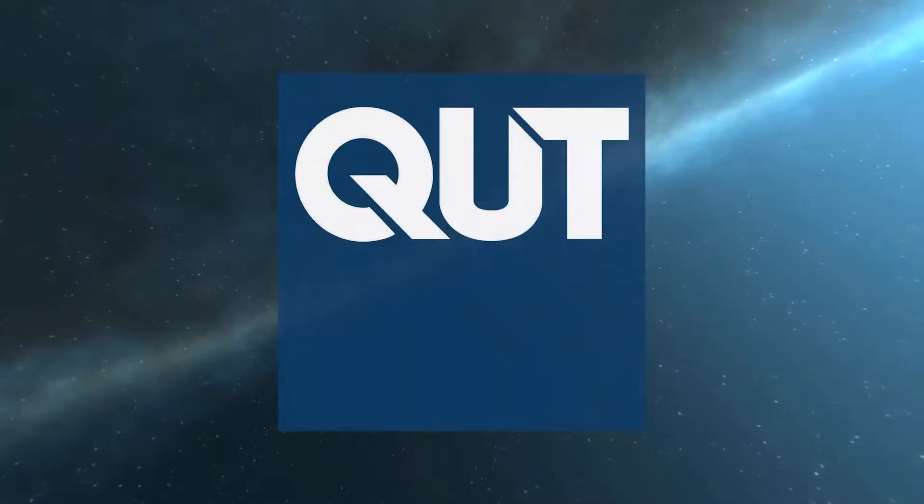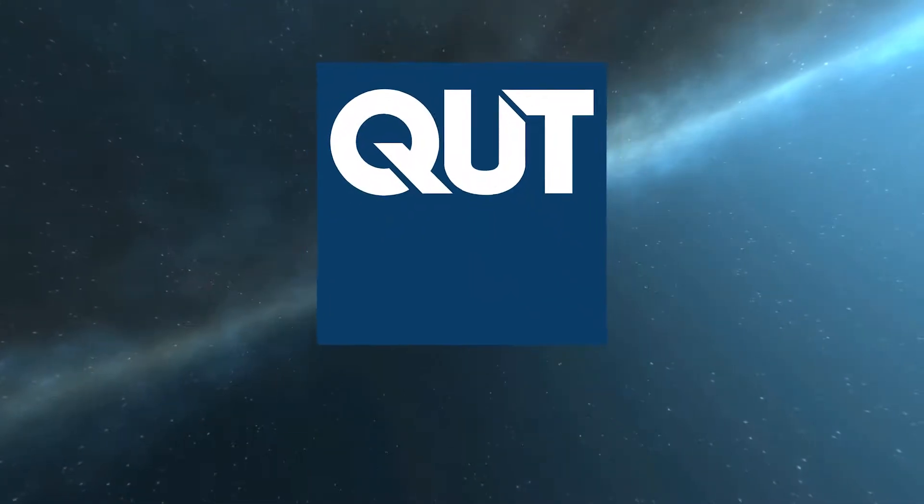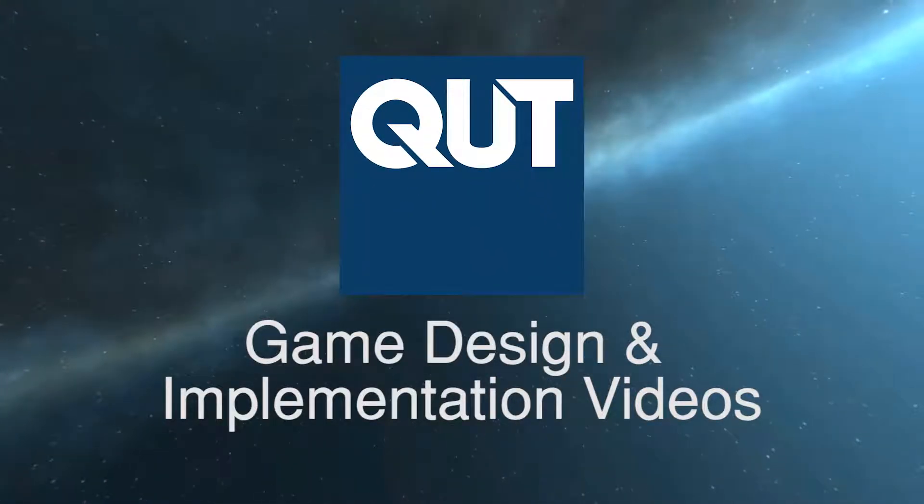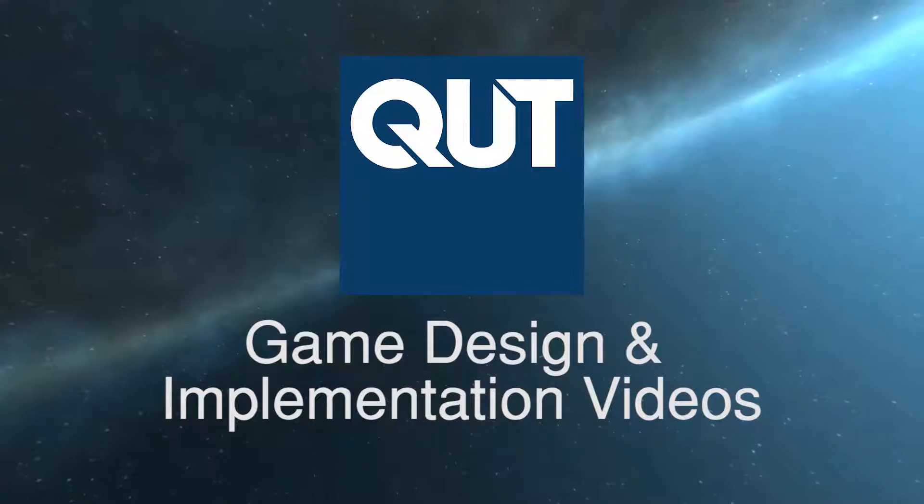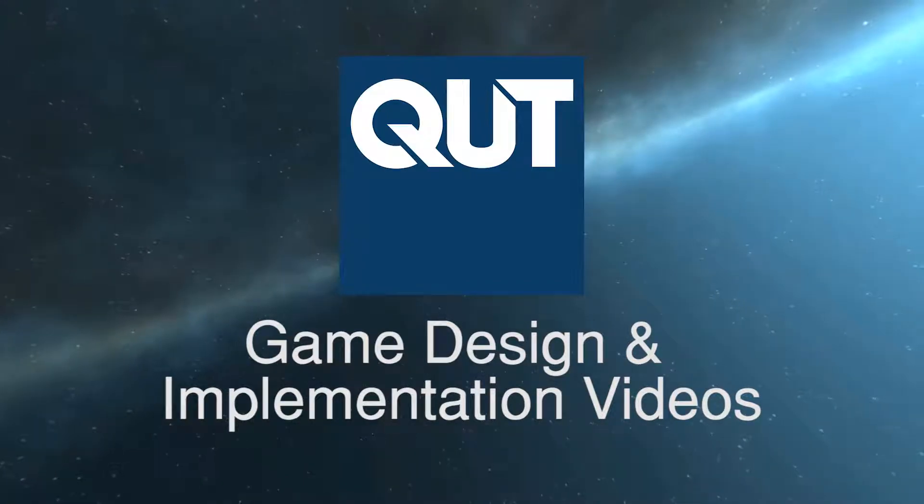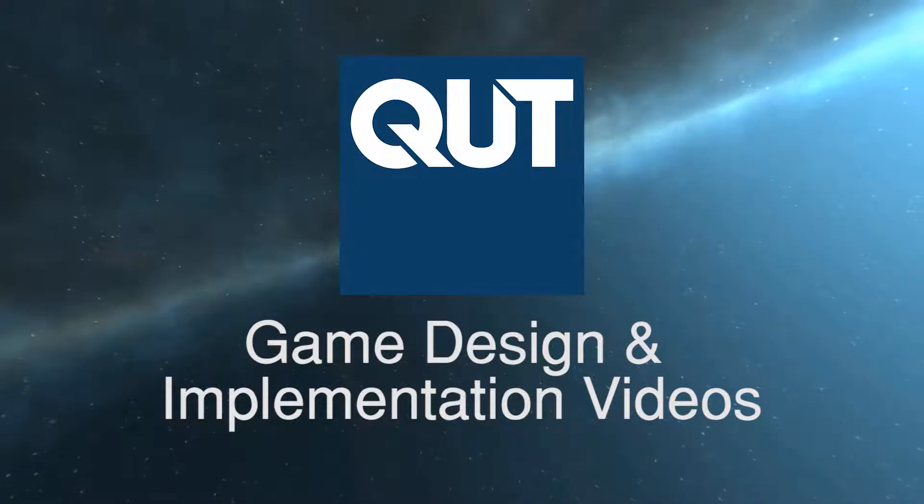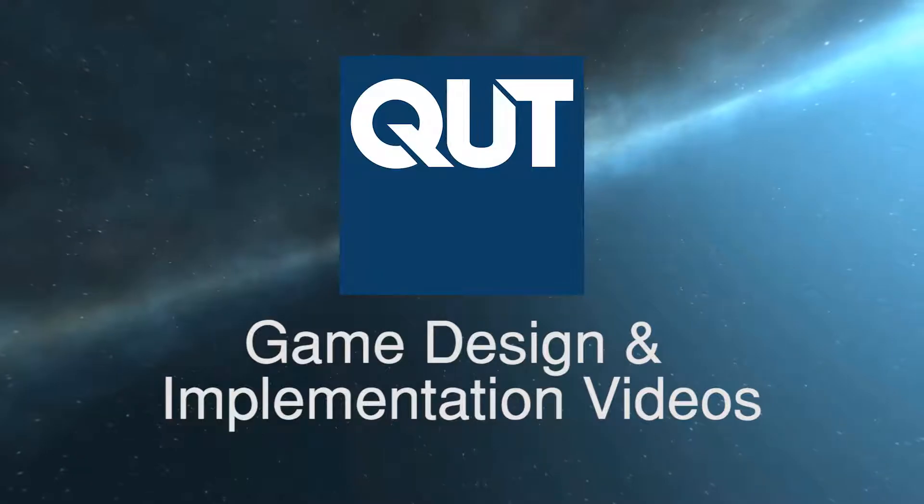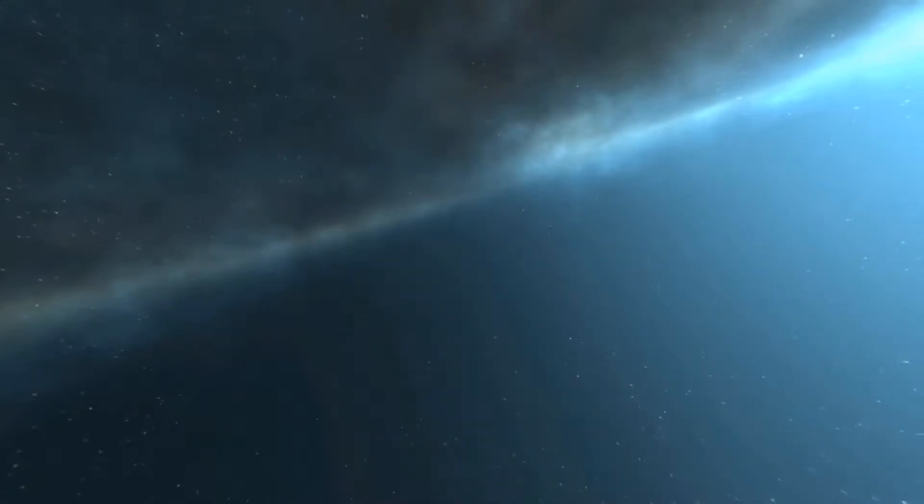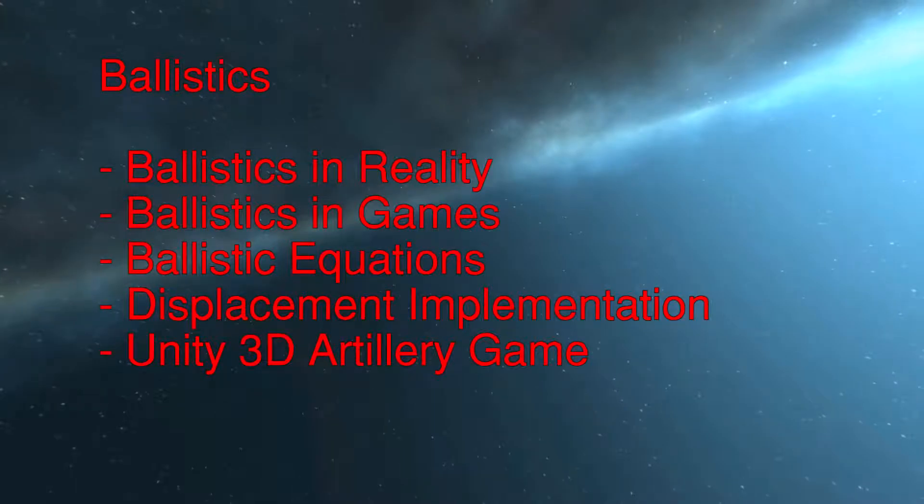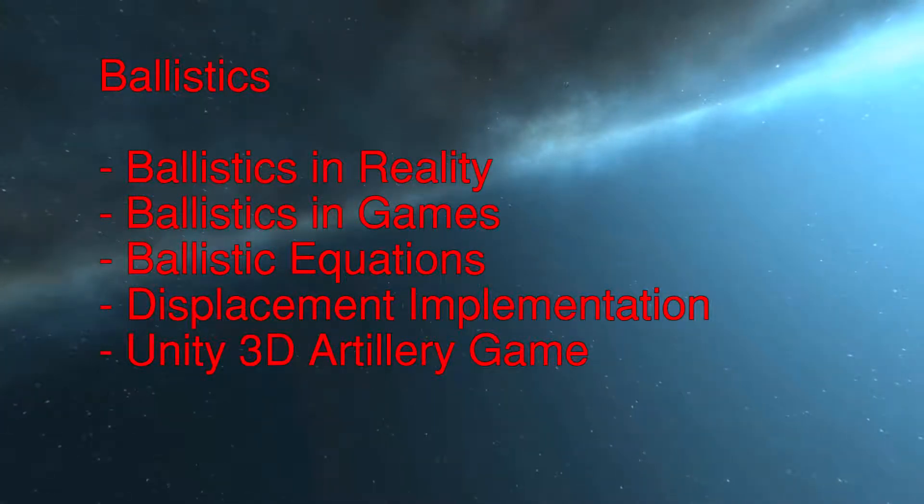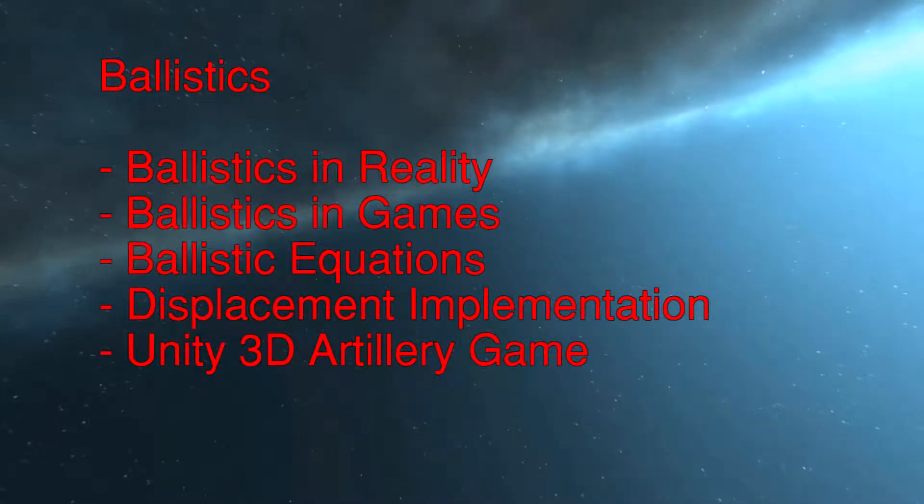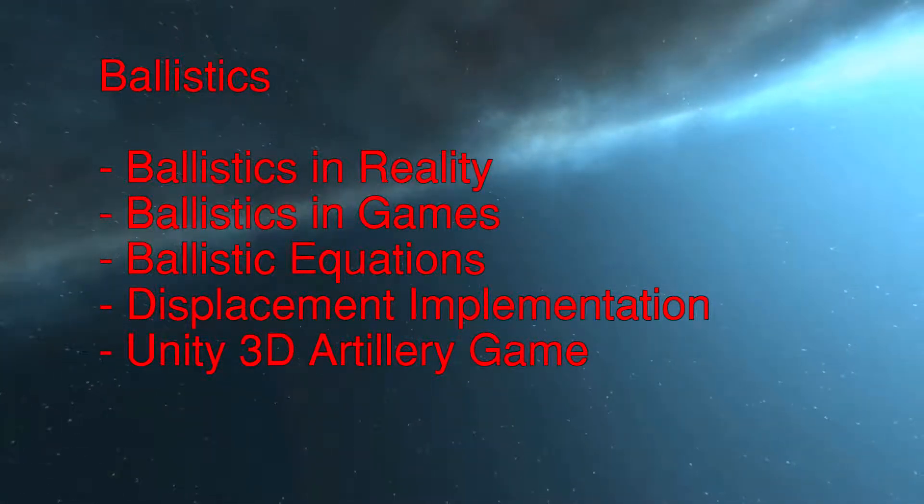Welcome back to another game design and implementation video. This will likely be the last one for the year and possibly for quite a while. Today we will discuss the theory, design and implementation of a relatively important but usually uncovered topic in games, that being ballistic equations.